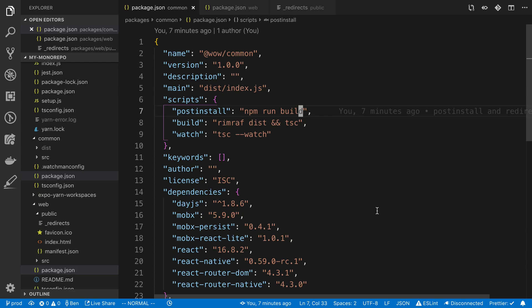All right, so in this video, we're going to go over how we can deploy our React Native Web application to Netlify. So this is the website. And to start off, we're going to be making three changes to the project for the purposes of getting this to work to deploy.